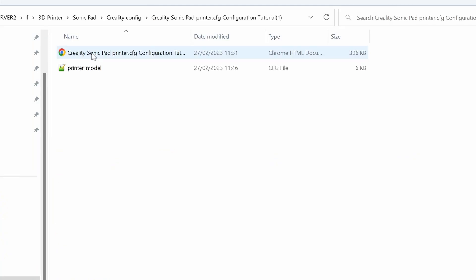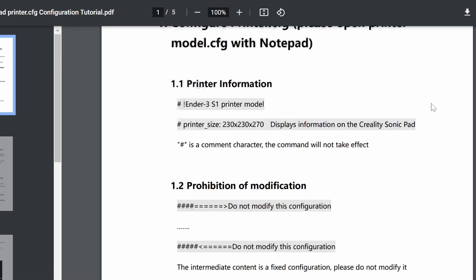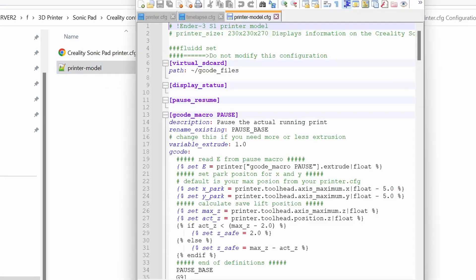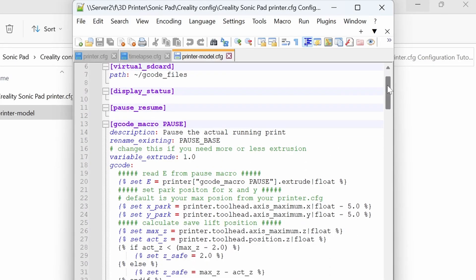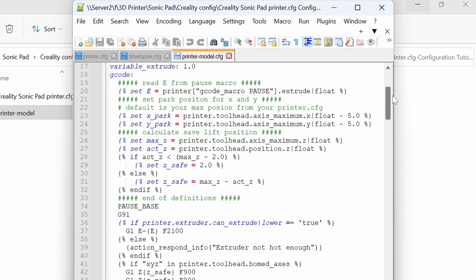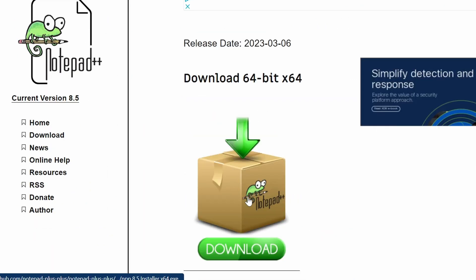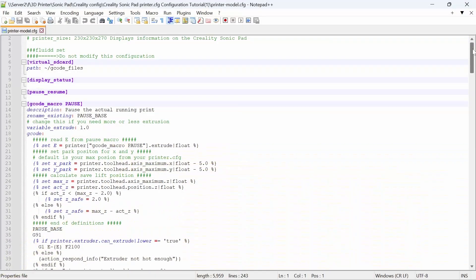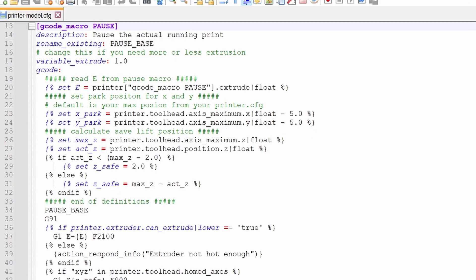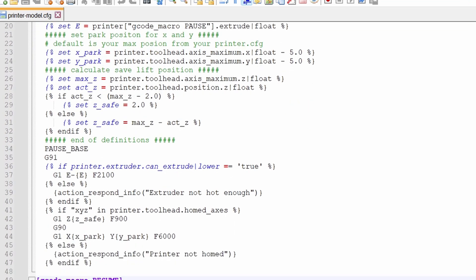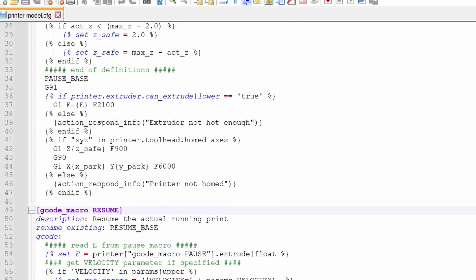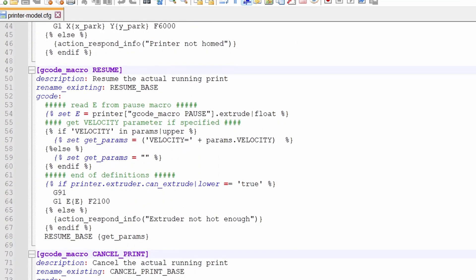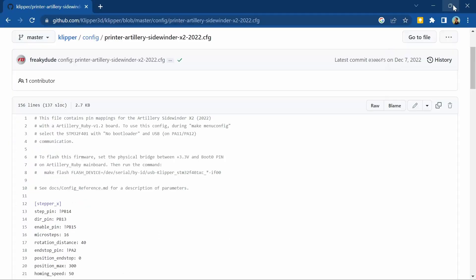Inside you'll find two files, a guide on editing the config file and then the configuration file itself. If you don't have Notepad++ then download and install this first and use it to open the config file. What you'll see when you open your Creality config file template is a similar looking page full of text that you see on the Clipper config file.